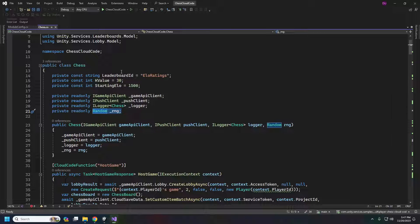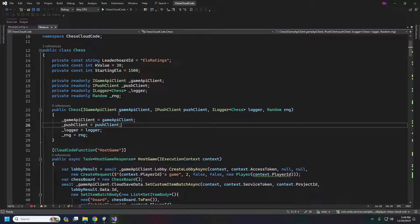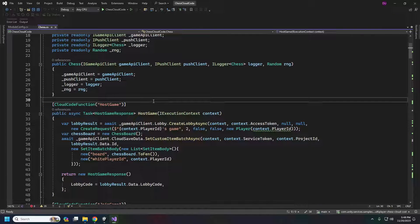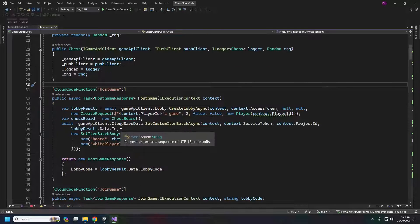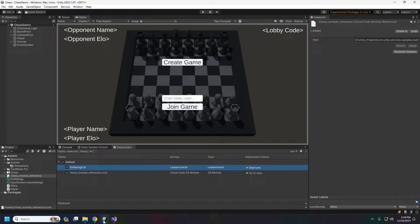Our singletons are the GameApiClient, push client, logger, and random. These functions here will be for our leaderboard — this is our ELO ratings. When we query the leaderboard, this has to be spelled exactly the same as the file we uploaded. In the constructor, we grab all the singletons and save them off. The cloud code function name is the actual name we call from the client, and all of this runs on the actual server.